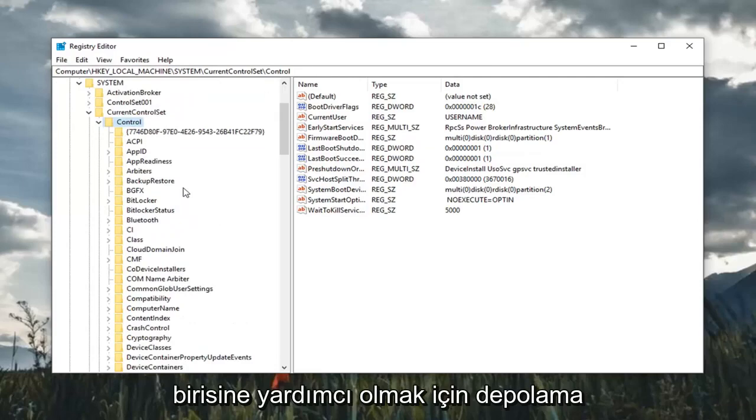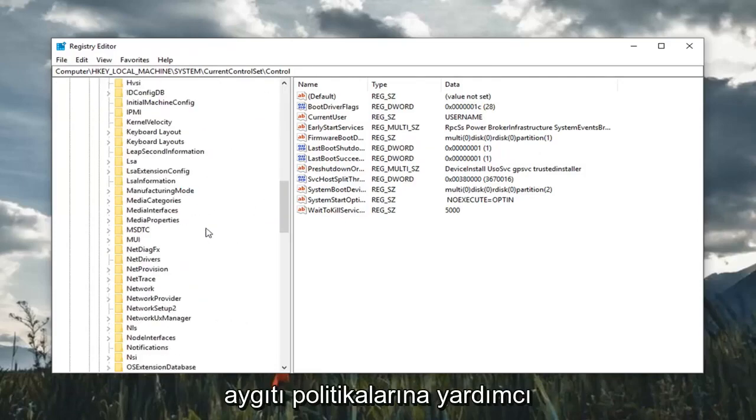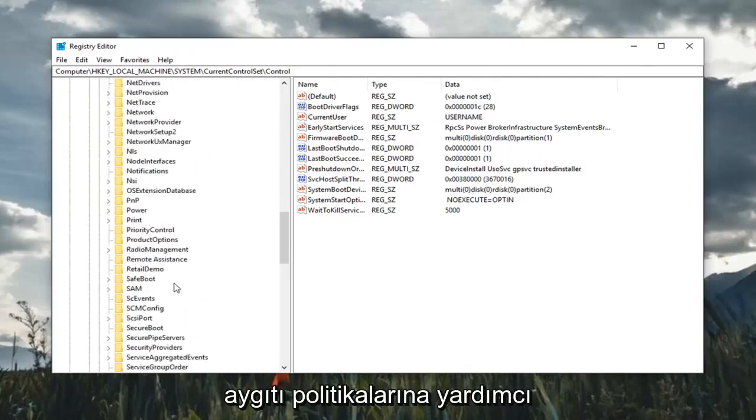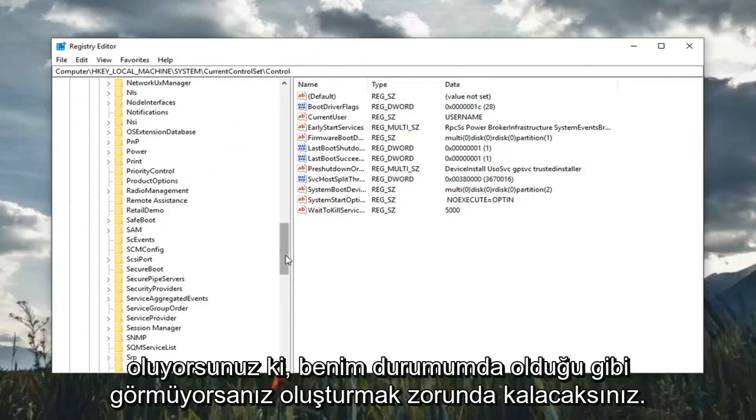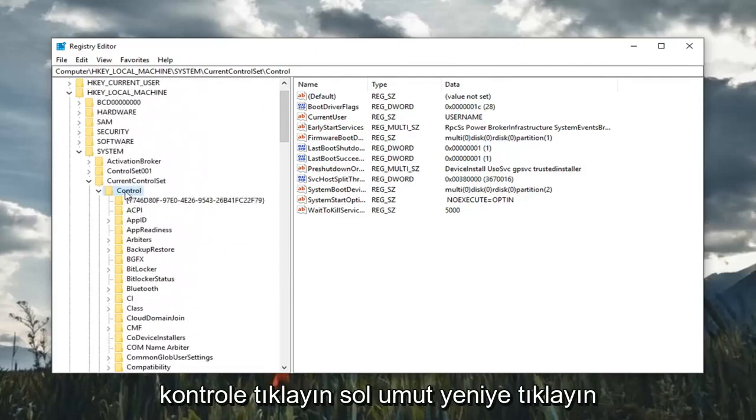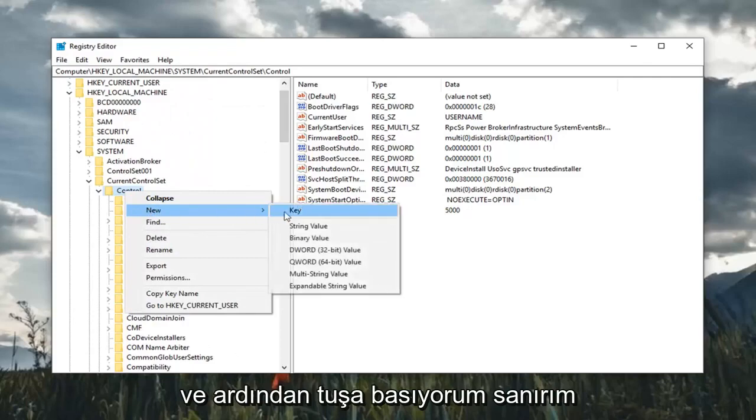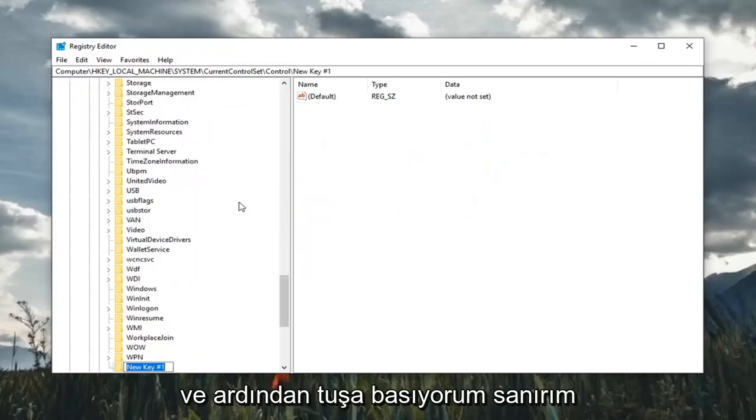And now that you've expanded control, you want to look for something that says StorageDevicePolicies. Please note, if you do not see it, as in my case, you're going to have to create the folder. So you're going to right click on control, left click on new, and then select key.